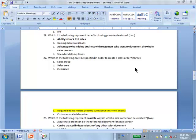Can you explain C? The advantage of doing business with customers who want to document the whole sales process. If you don't have pre-sales, you can't document the whole process. If a customer says 'show me the complete process,' you can't do it without pre-sales — but if you have it, you can.